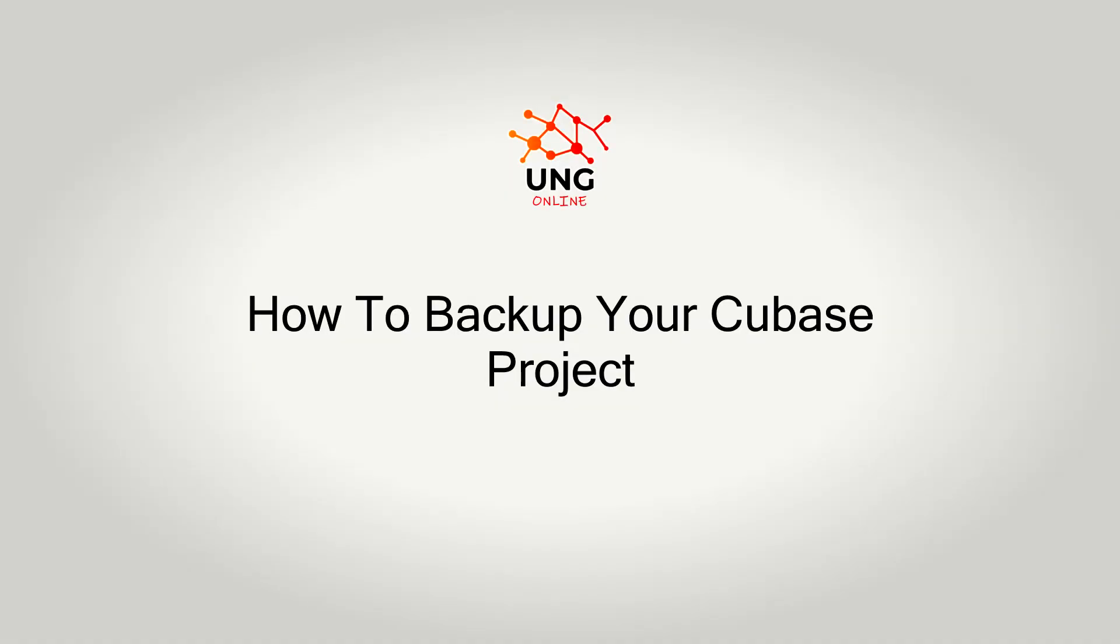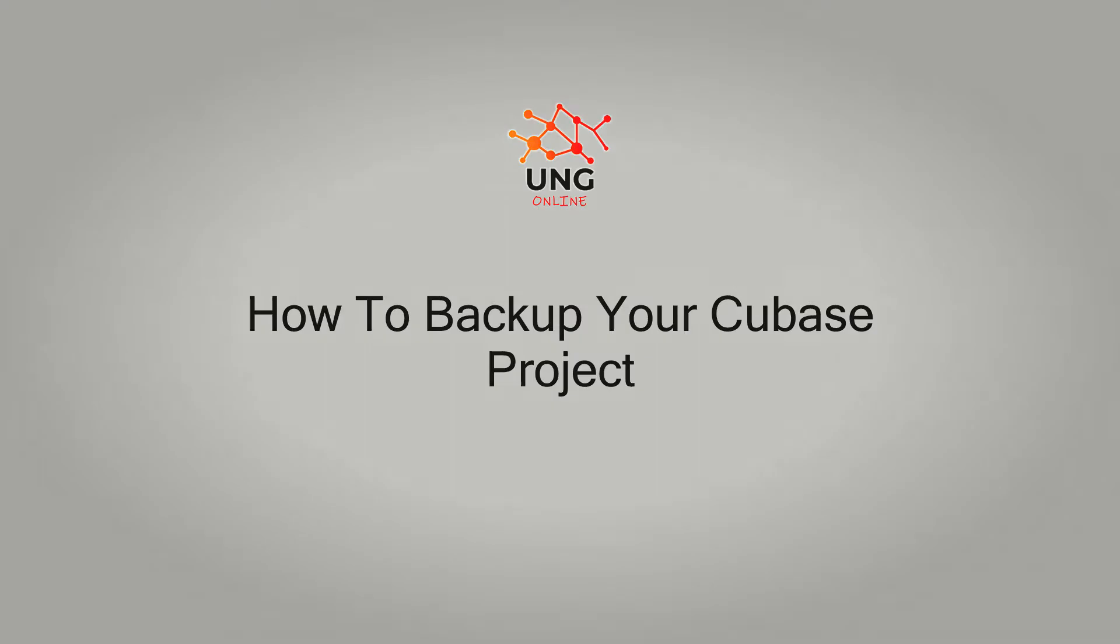Welcome to the channel and in this video I want to show you how to back up your Cubase project. Let's get into the video.